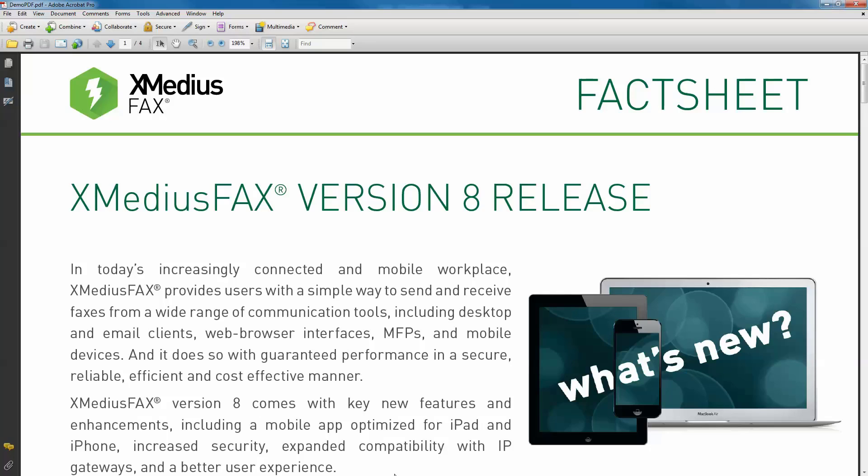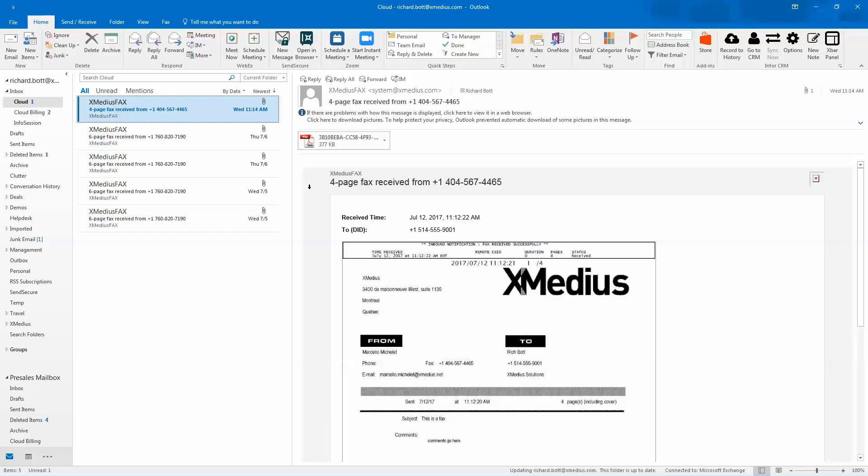And inside of my email, because I'm using the email system to send that, I'll get notifications on whether or not the fax was sent successfully.